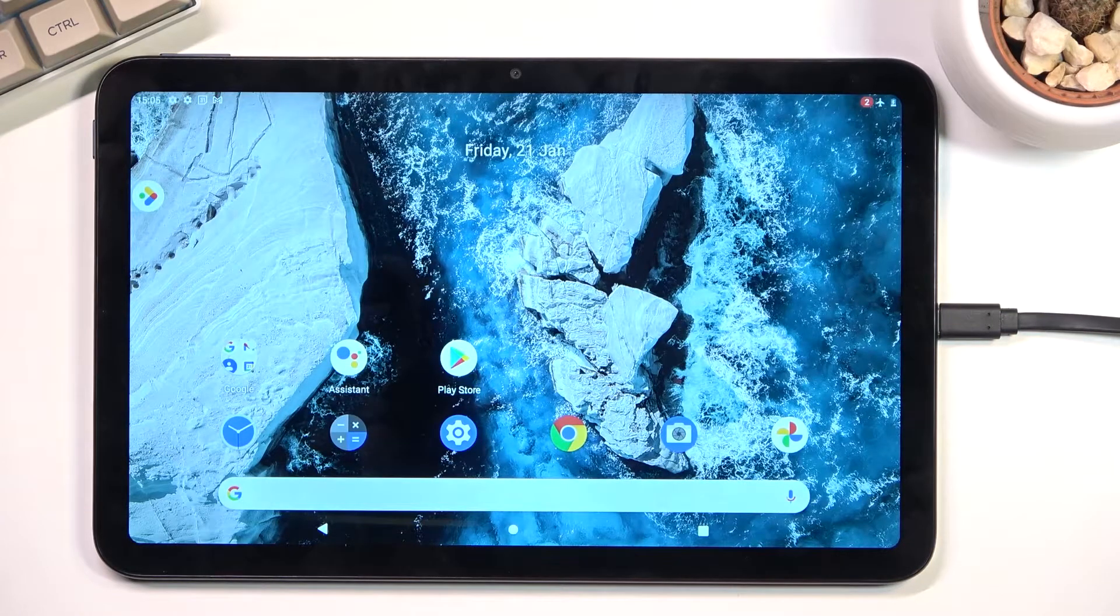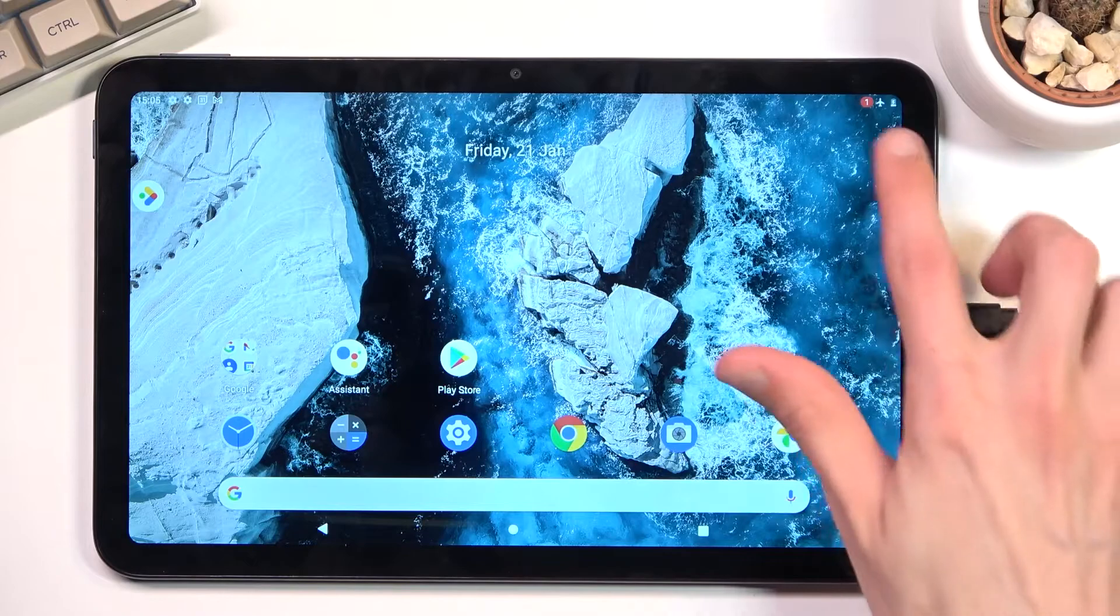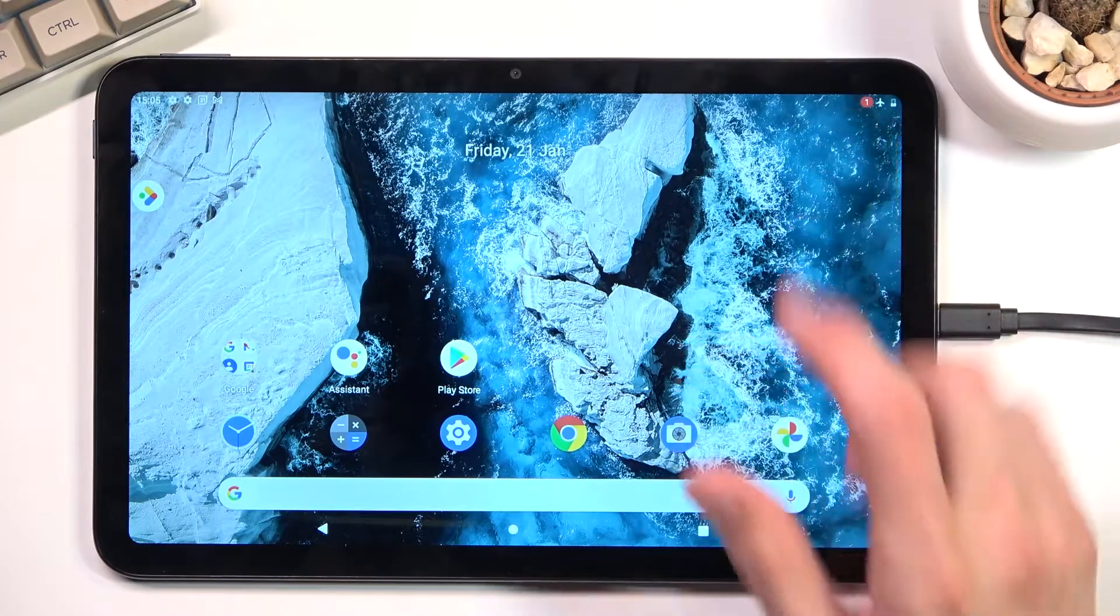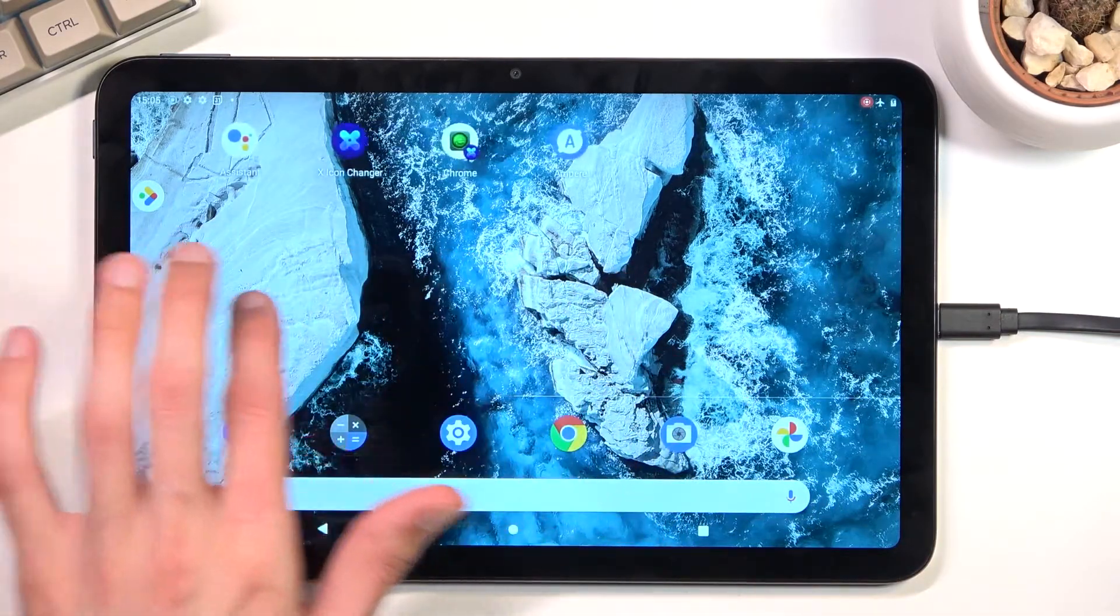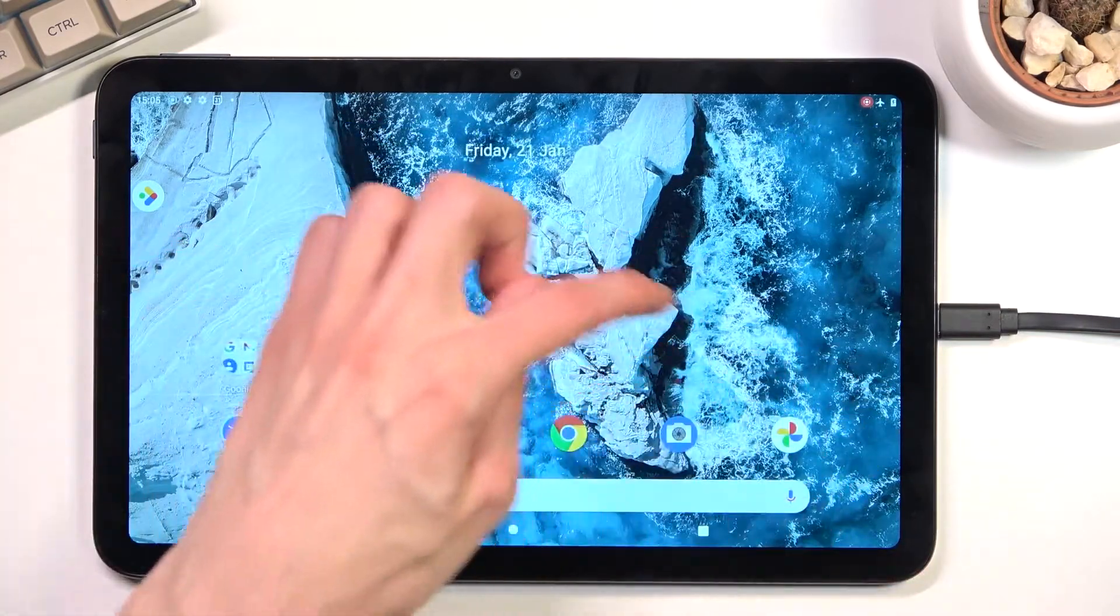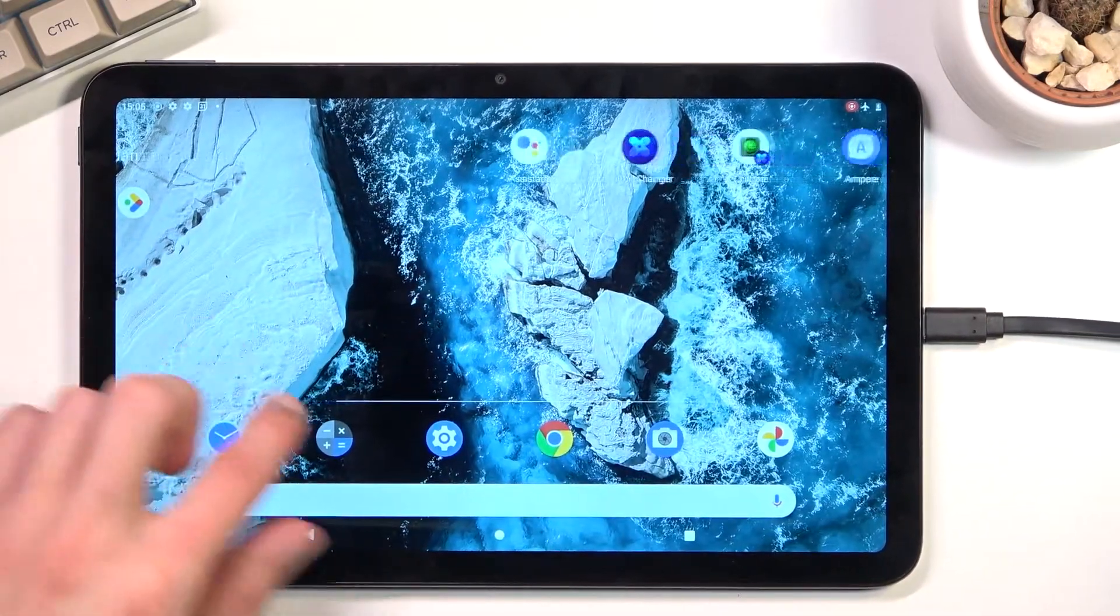Let's select start. This will start a countdown: three, two, one, and it's now recording.